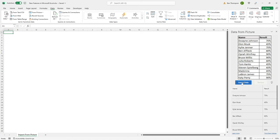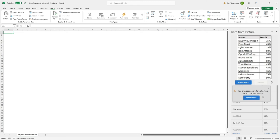All we're going to do is simply click on insert data and it says you are responsible for validating the accuracy of all data. This is just a pop-up just to ensure that you are checking, because as I mentioned, issues can happen if there's a complication from reading the file.